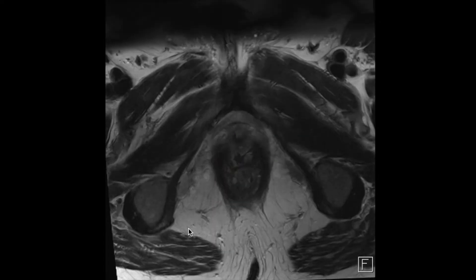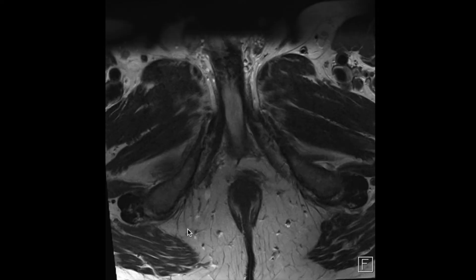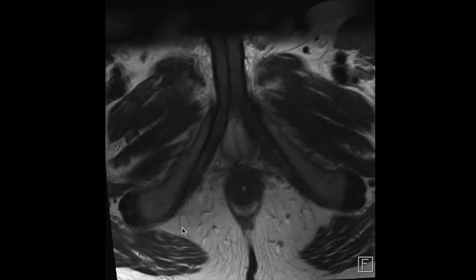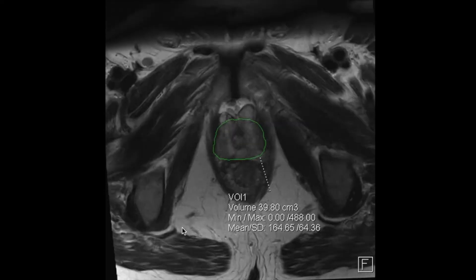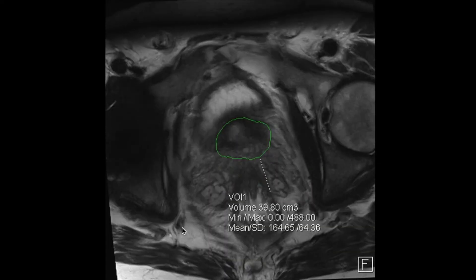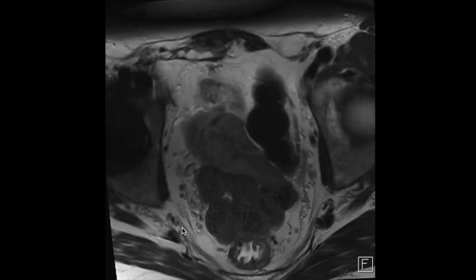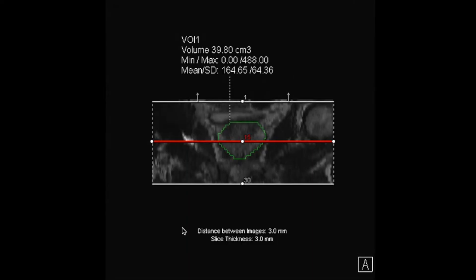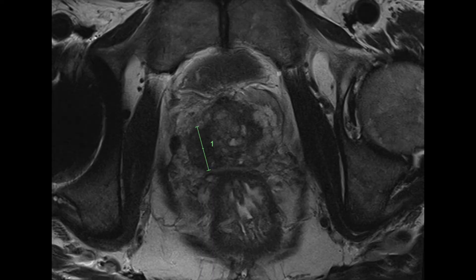This is a view of the prostate itself, shown here in green, and this is an area that has been highlighted as suspicious for prostate cancer on one of the views.